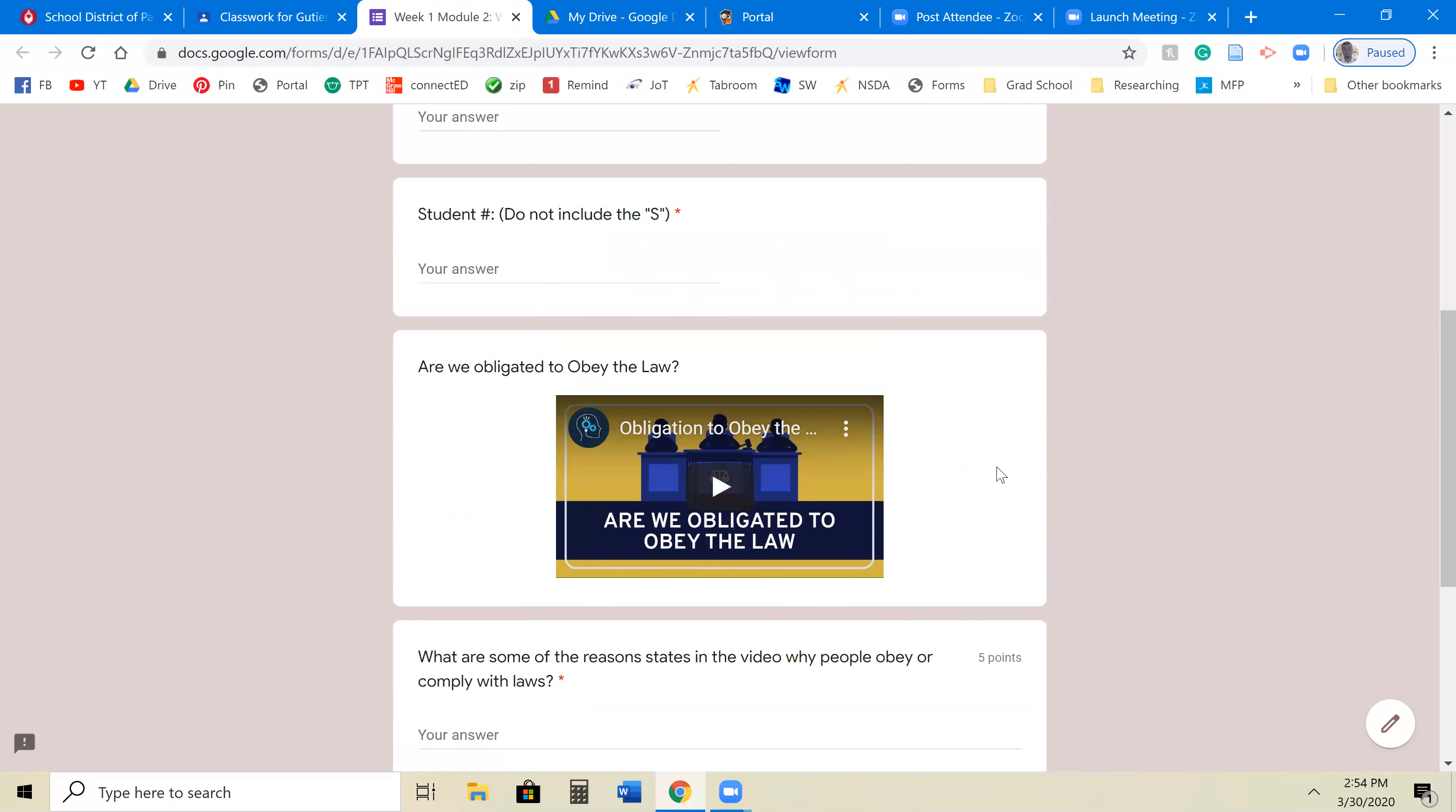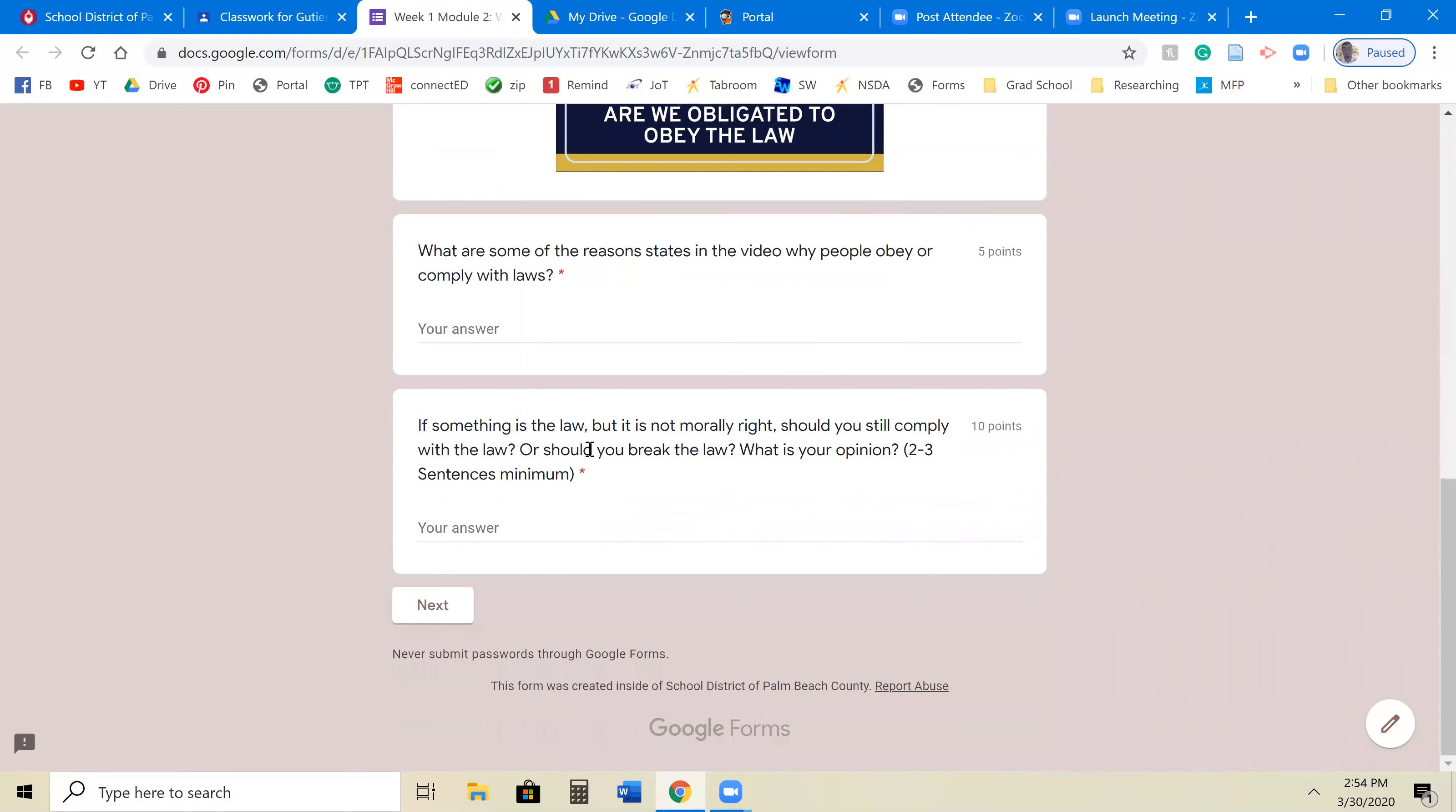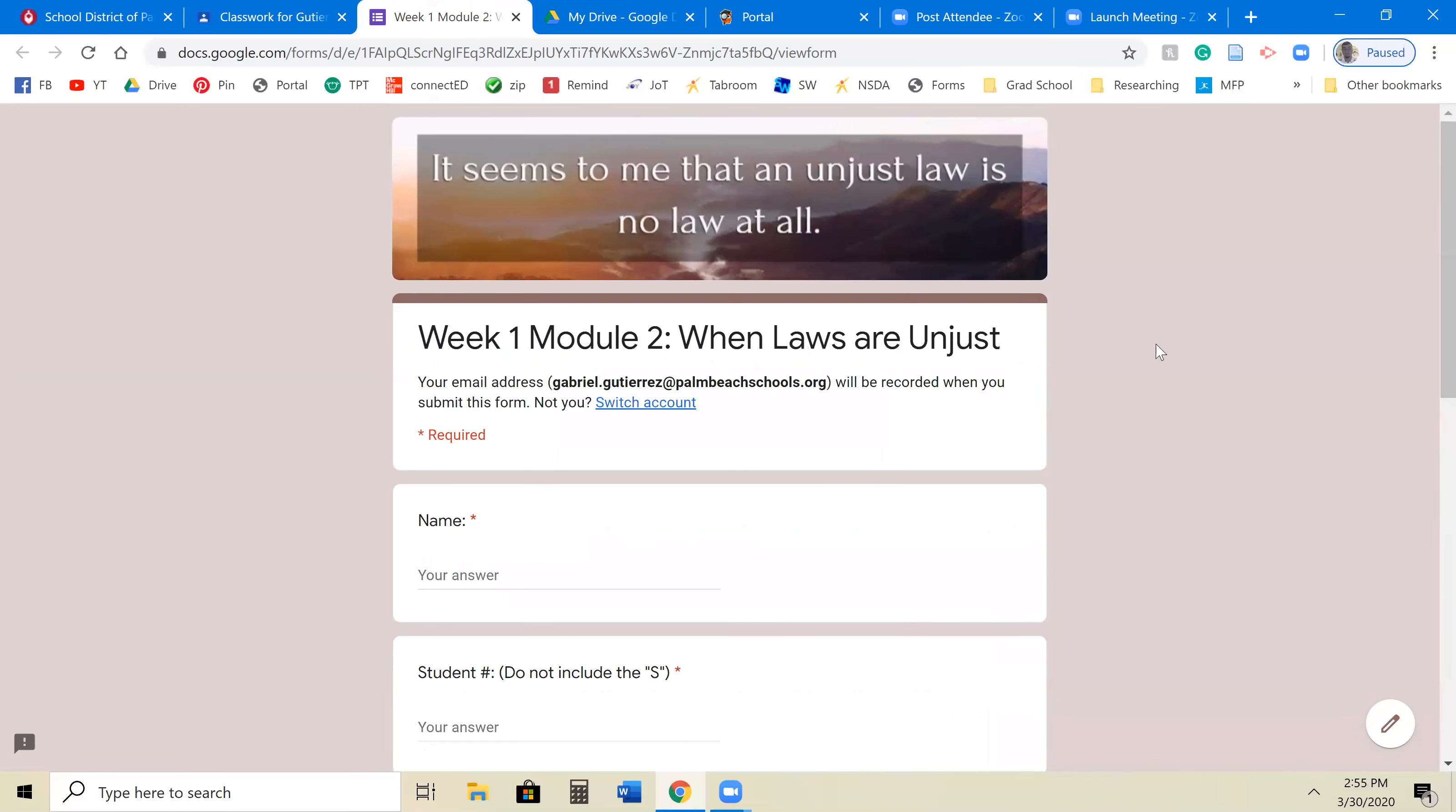So they'll watch this video, and then they'll continue on to the next session.